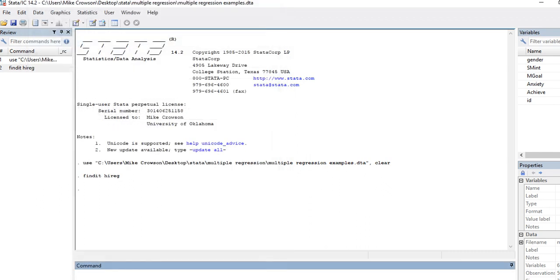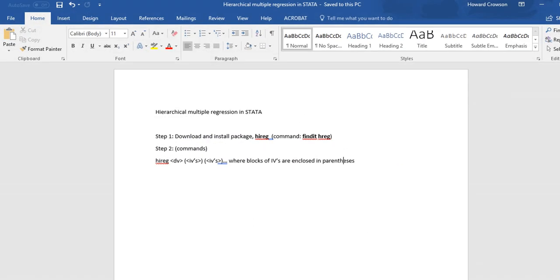And so then from here on out, whenever you use the hireg command it will be able to recall the procedures. So now basically in using the commands you'll just type in 'hireg' and then you'll type in the name of the dependent variable and then the names of your independent variables within their respective blocks, and each block is denoted or indicated by the parentheses.